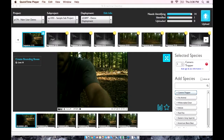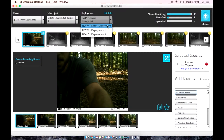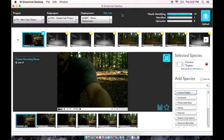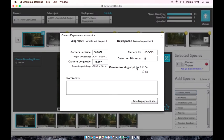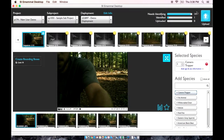We can verify which deployment we are working with by checking here. If we wanted to upload a different deployment when we're done, we can select it from this list. You can edit the deployment information by clicking here. We can monitor our progress using these status bars here, which will show how many sequences have been identified and how many have been uploaded.